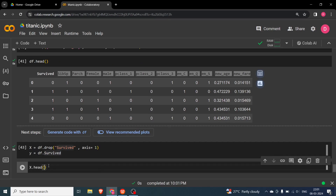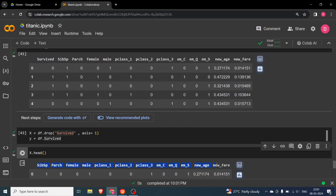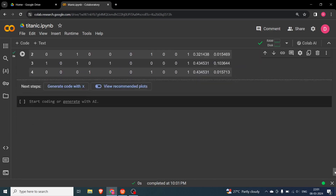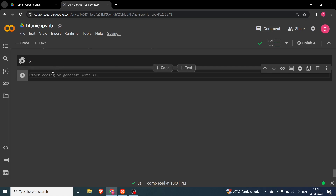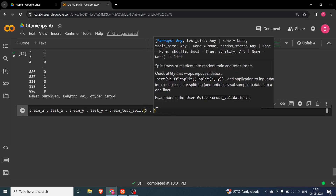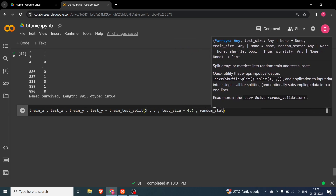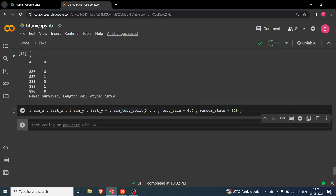If you want, you can see X.head() — you can see all columns except survived are there. And if you want to see the labels, just print y and you will see all the labels: 0, 1, 0, 1, 0, and so on. Now to break it into train and test, we say: train_x, test_x, train_y, test_y = train_test_split(X, y, test_size=0.2, random_state=1234). Hit shift+enter and I'll explain on the board how this happens.